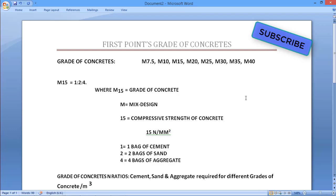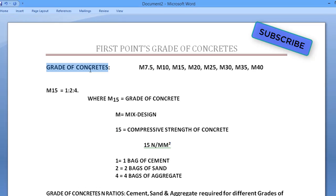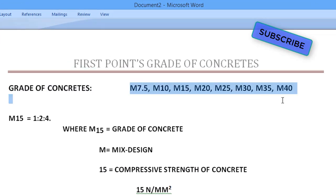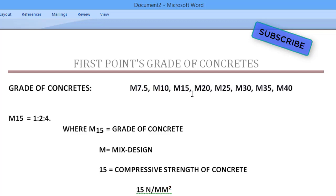Grade of concrete topic. Example grades: M7.5, M10, M15, M20, M25, M30, M35, M40.